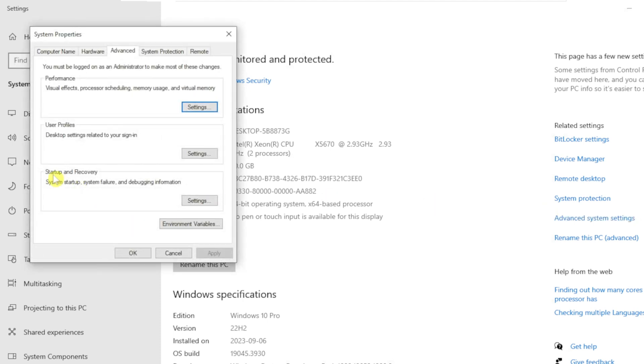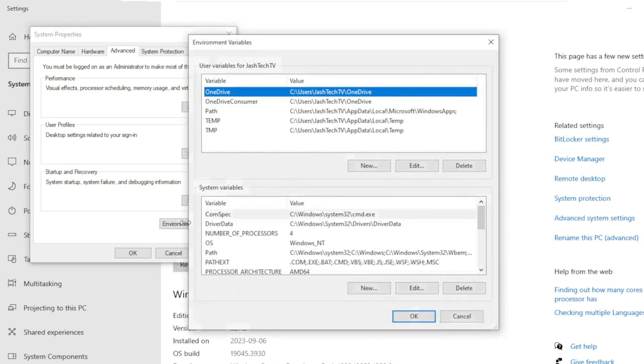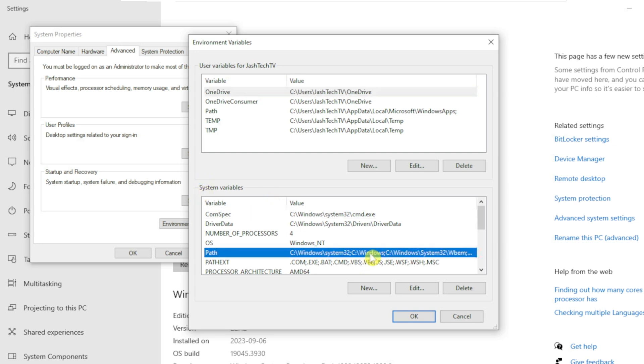Under Startup and Recovery, click Environment Variables. Under System Variables, click on Path. Click Edit.